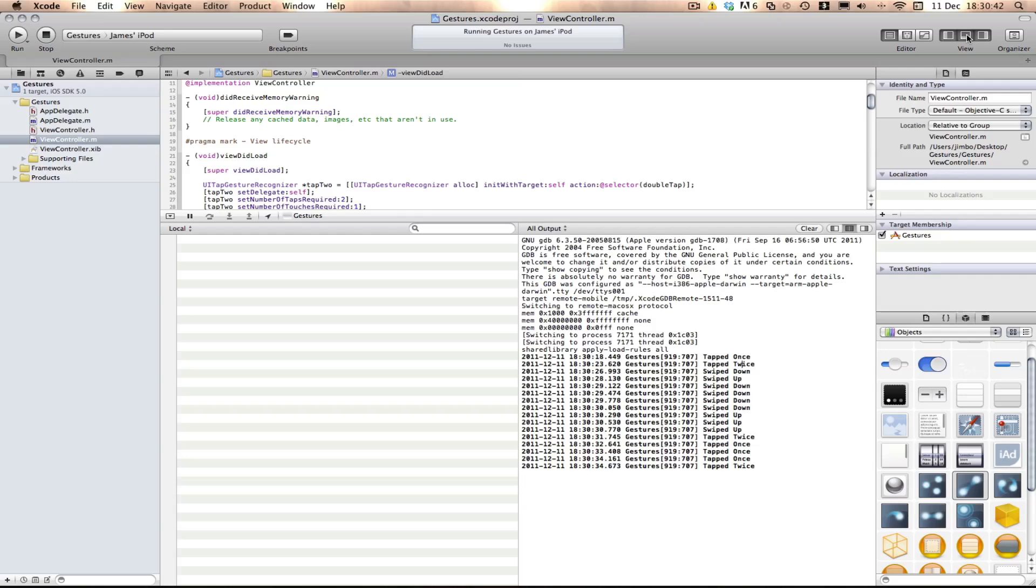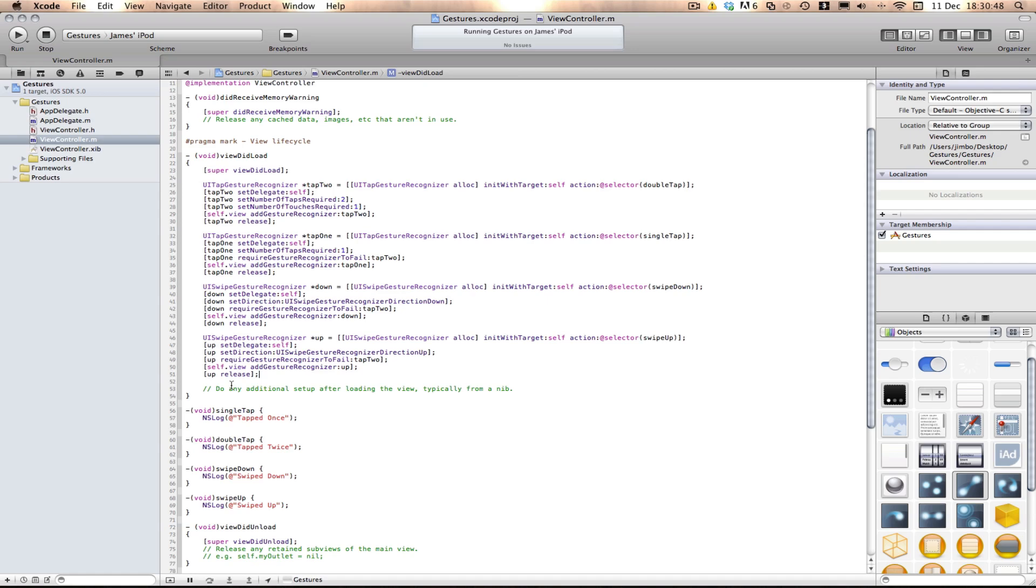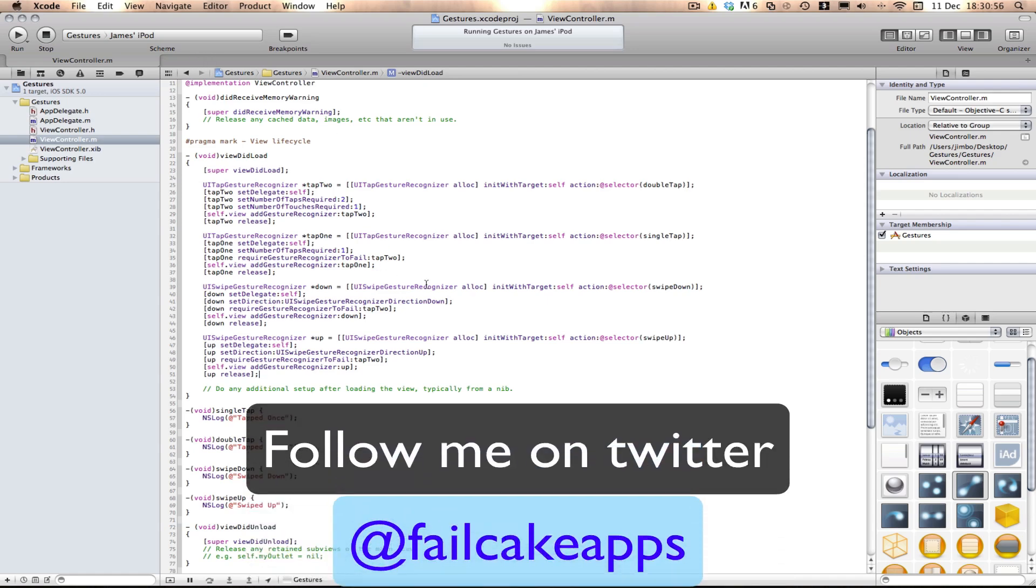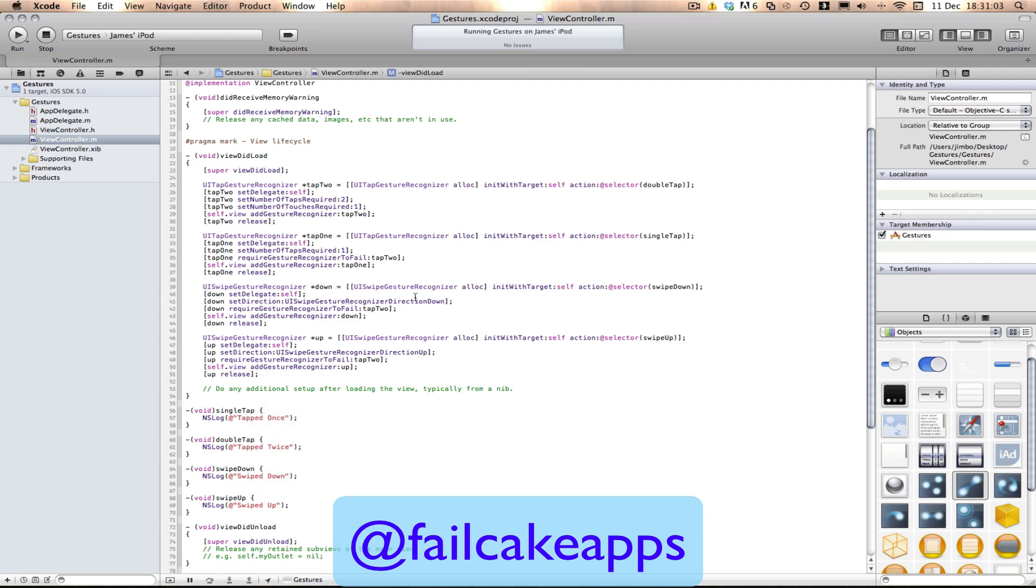So I hope this helped, guys. I hope this was useful for you. Again, don't forget about the other gesture recognizers. There's pinch, there's long tap, there's rotate. Don't forget about them. I hope this was useful for you. Don't forget to follow me on Twitter at failcakeapps, where I'll be posting all the other news that's going on. And don't forget to click on some of the adverts in my videos, because they always help. And don't forget to comment, rate, and subscribe. So again, thanks for watching, and see you in my next tutorial.